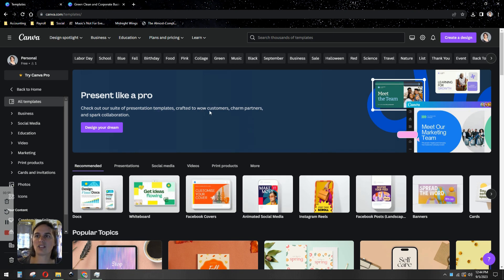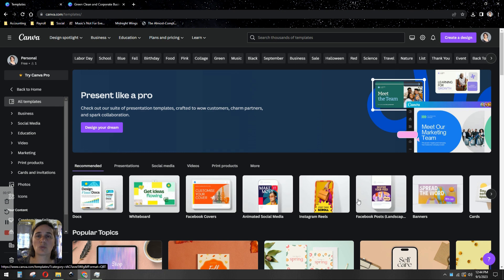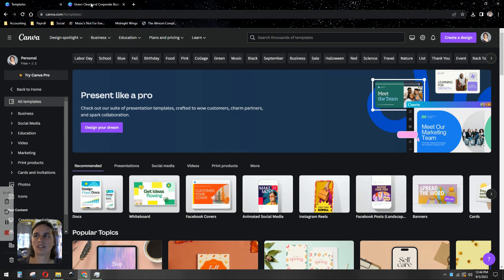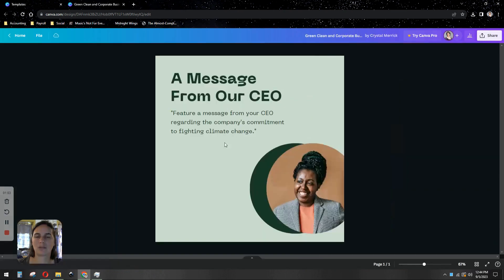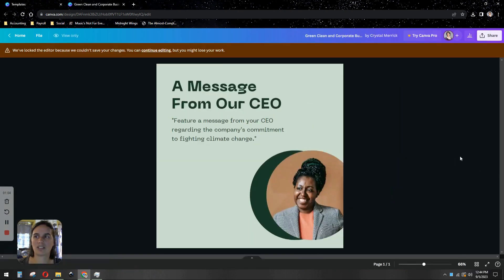So we're going to choose a template. We're going to choose one that already has a photo in it, so it's very easy to just replace the photo and update it to what we want it to be.